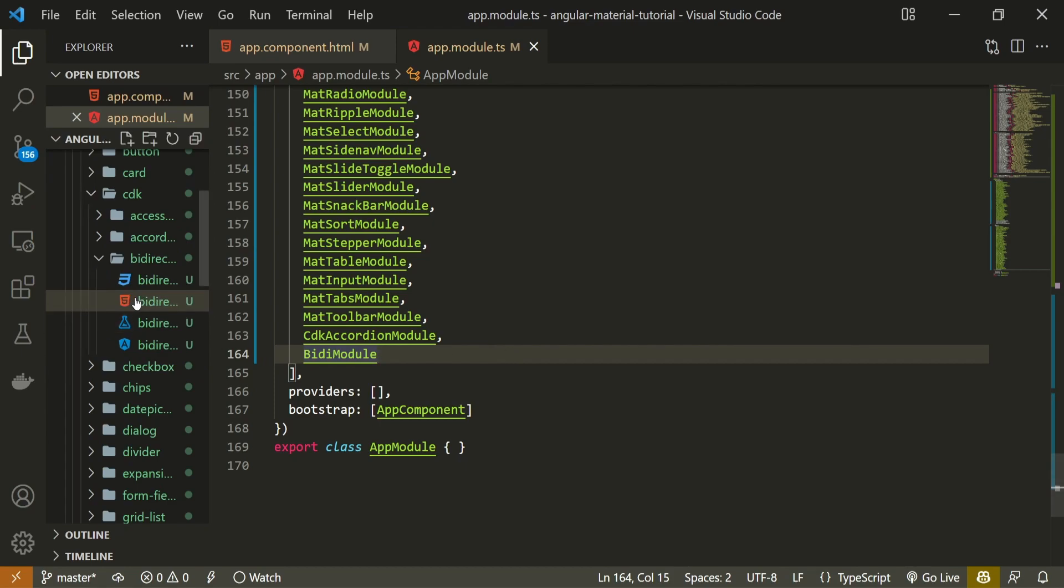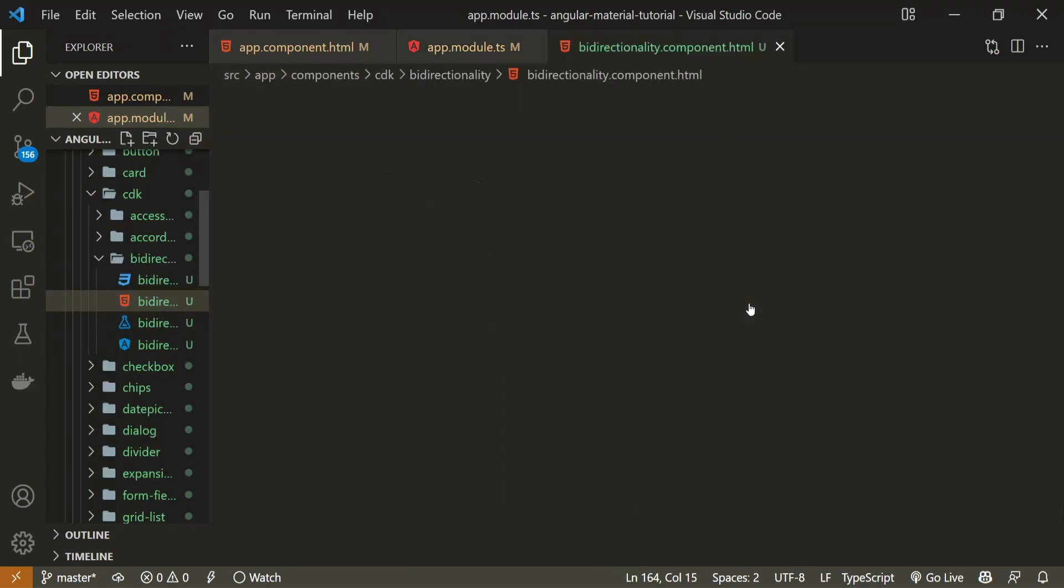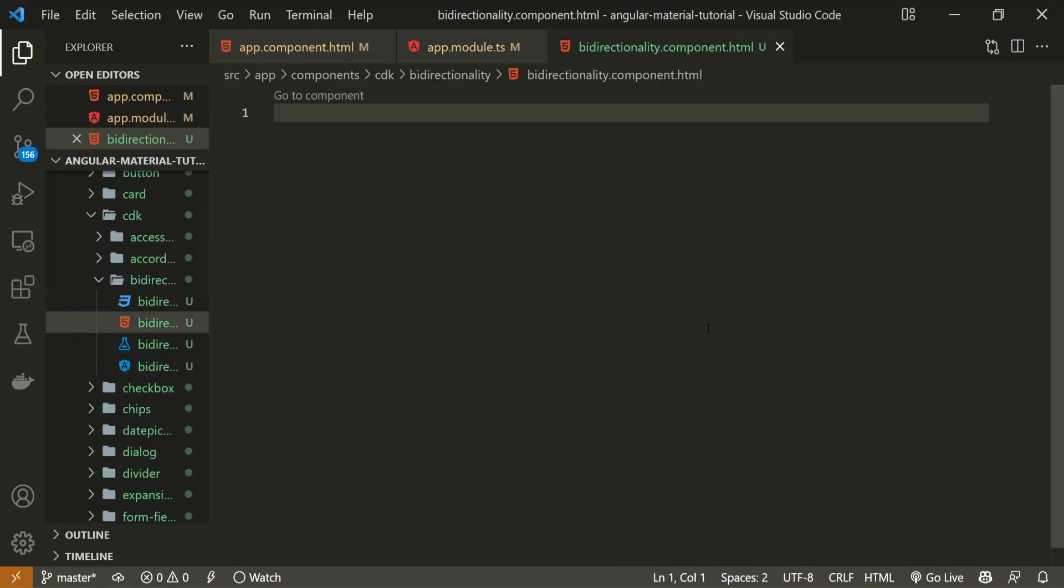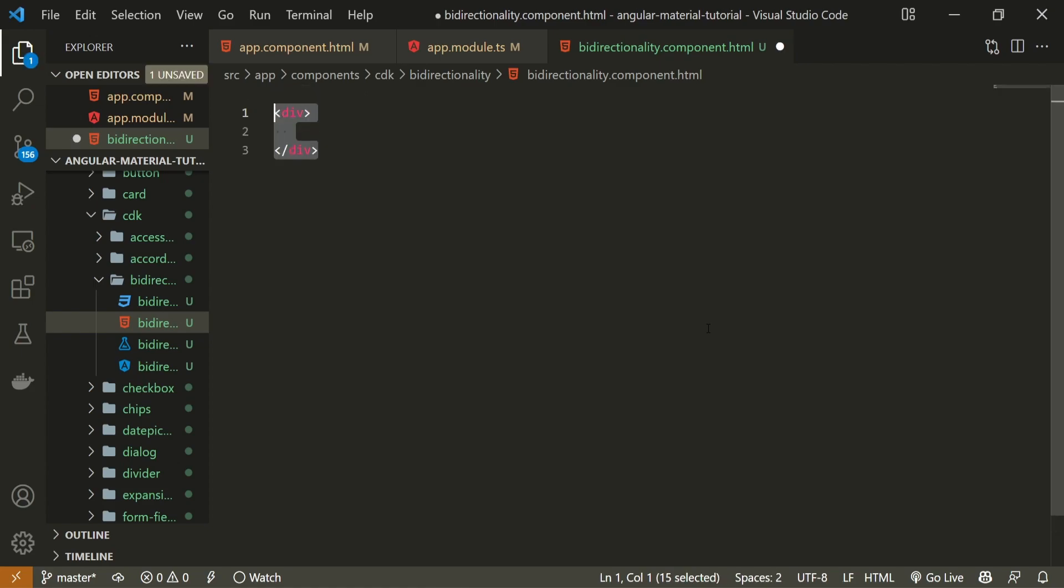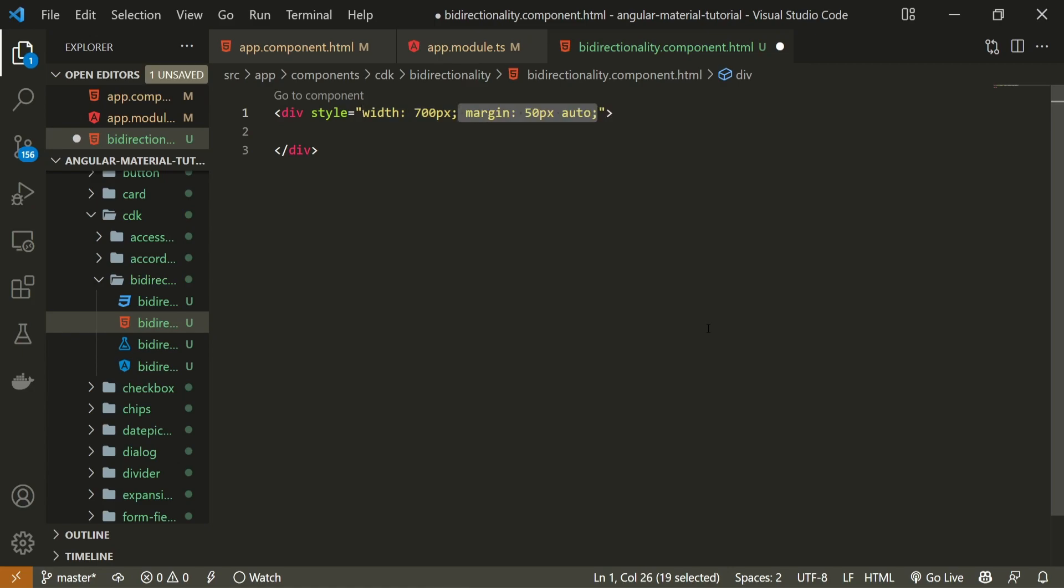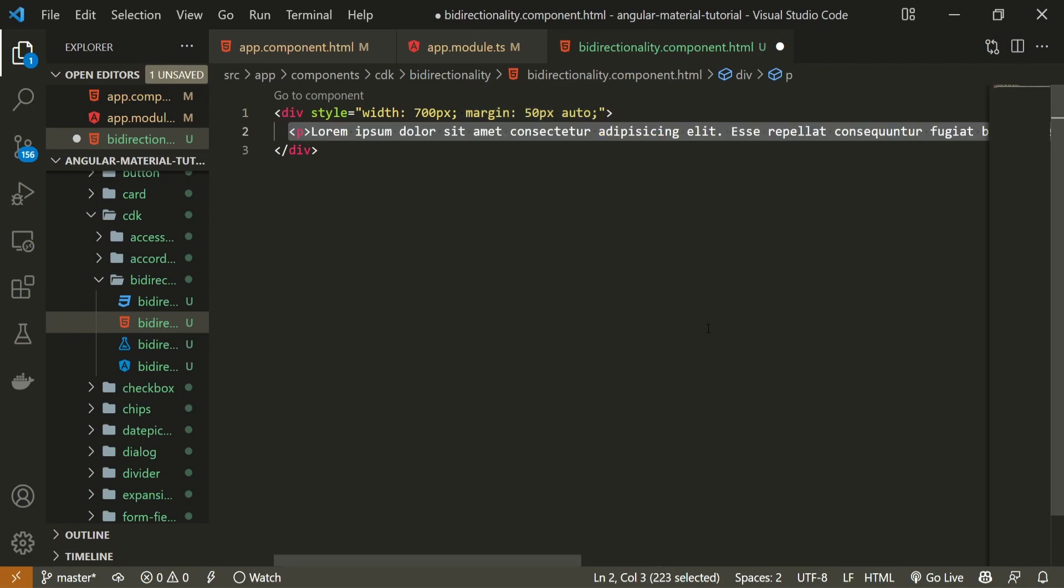For that, I will go into my bidirectionality.component.html file, and here I will create a simple div. This div will hold a style attribute with width set to 700px and margin set to 50px top and bottom and auto left and right. Inside of this div, I will create one paragraph with some lorem ipsum text as well. And this here will be the content that we will change its direction.